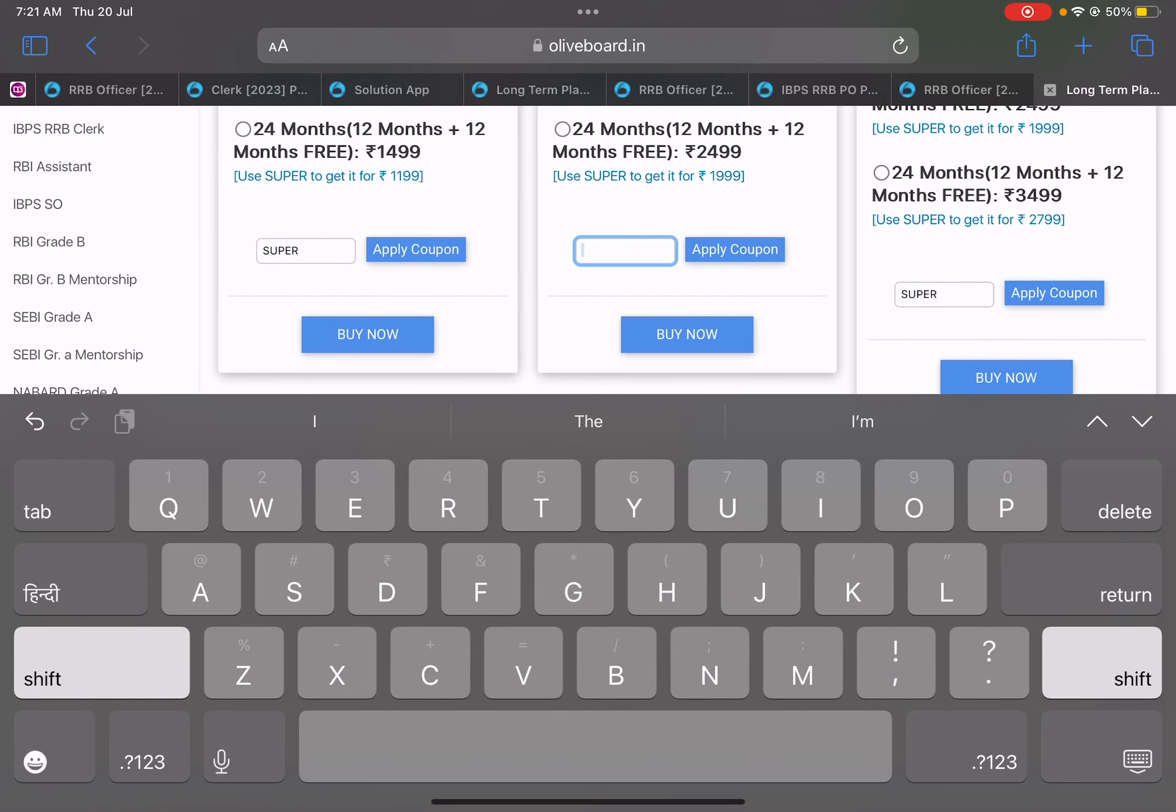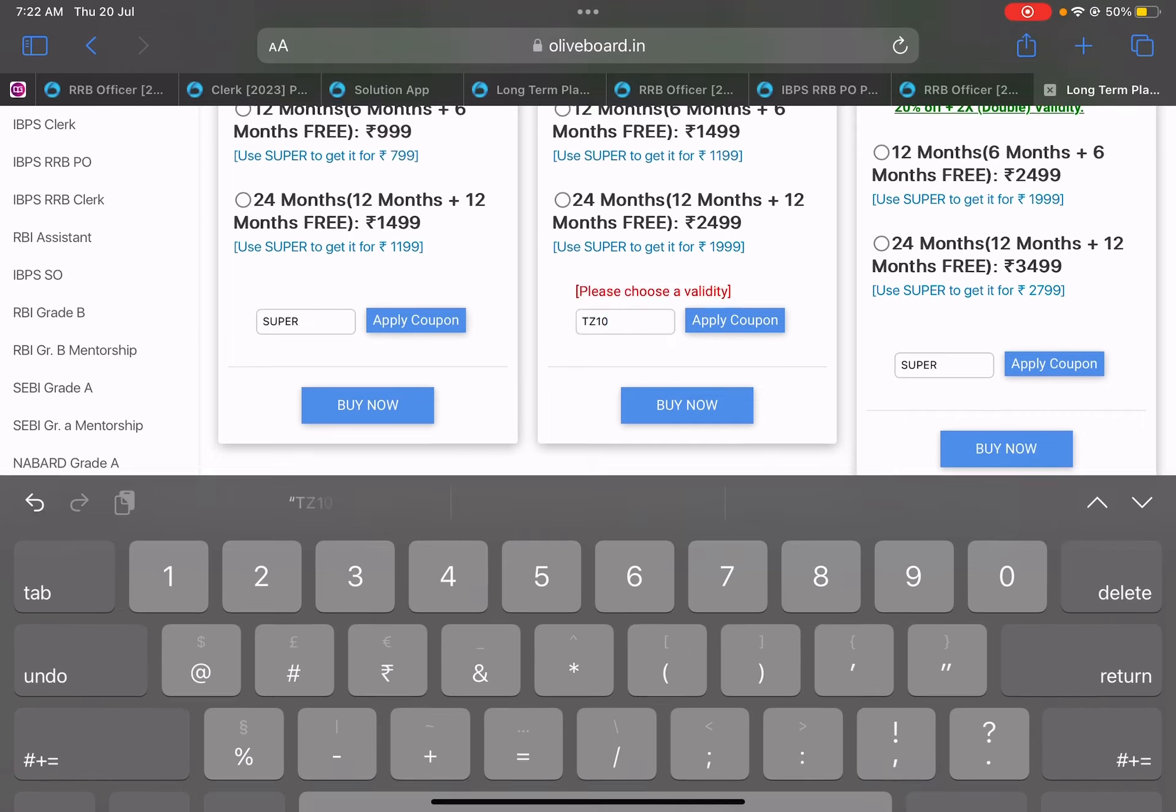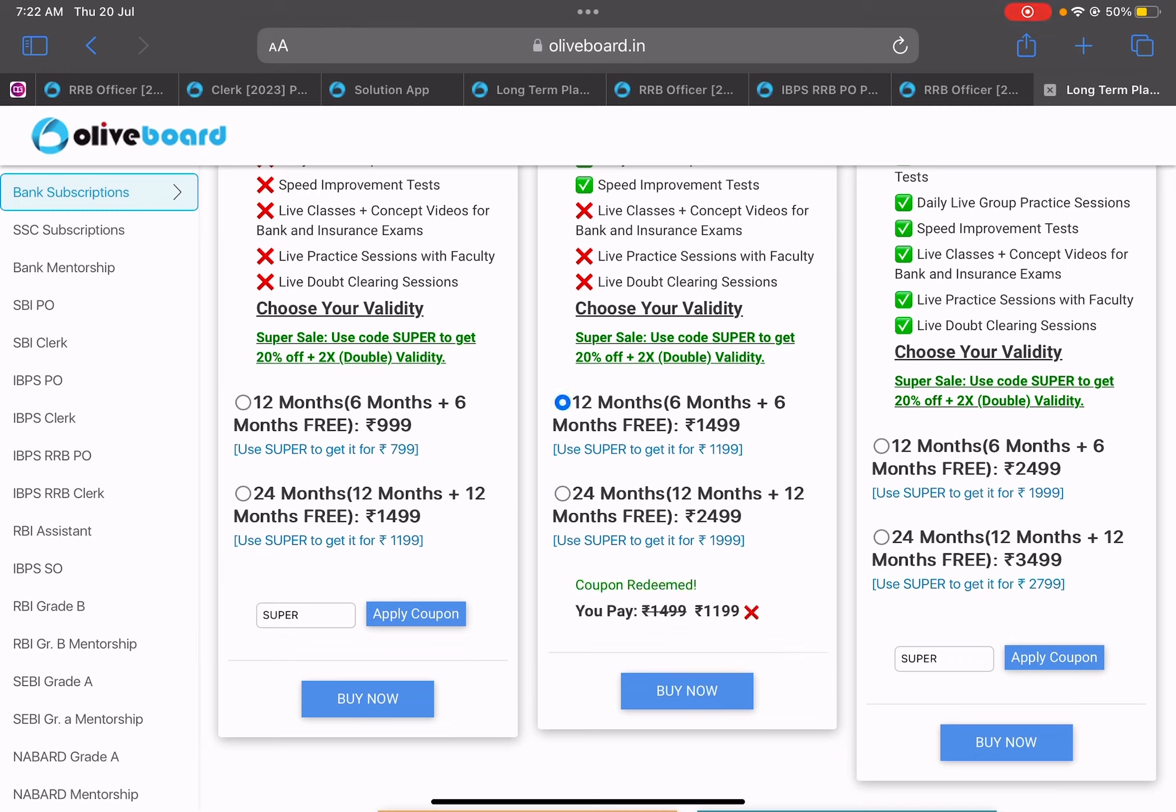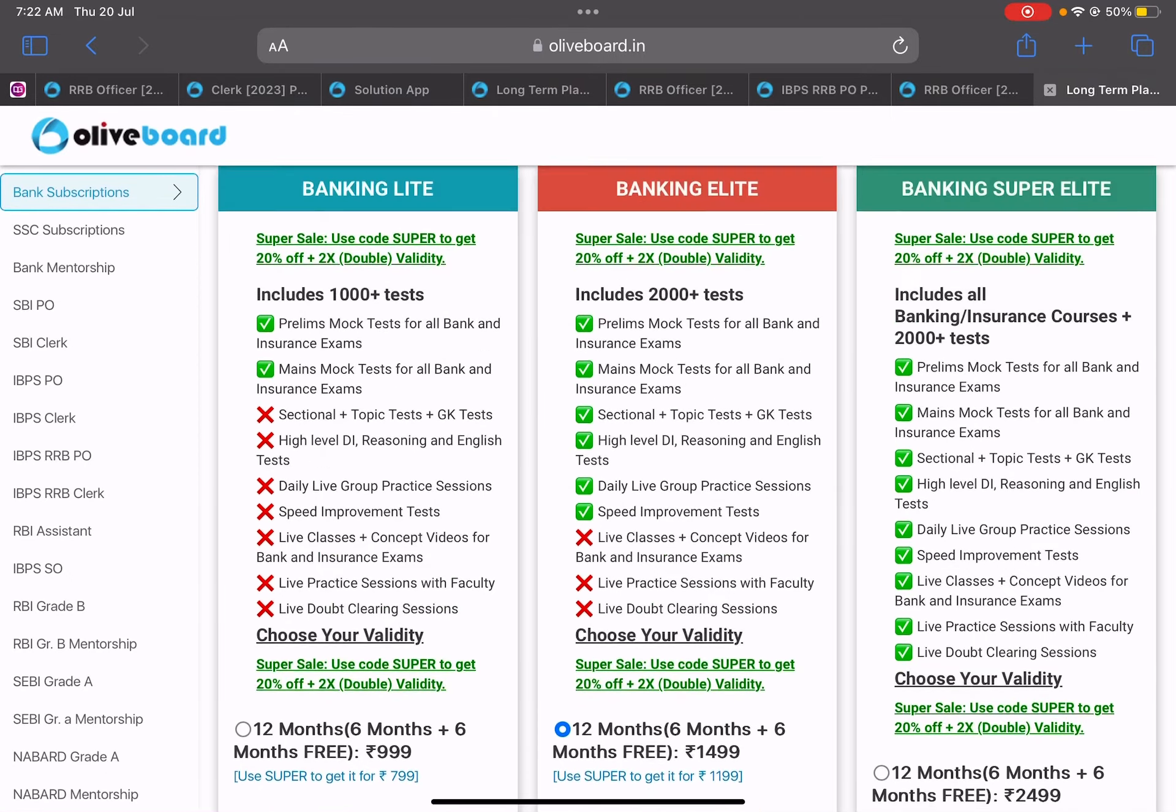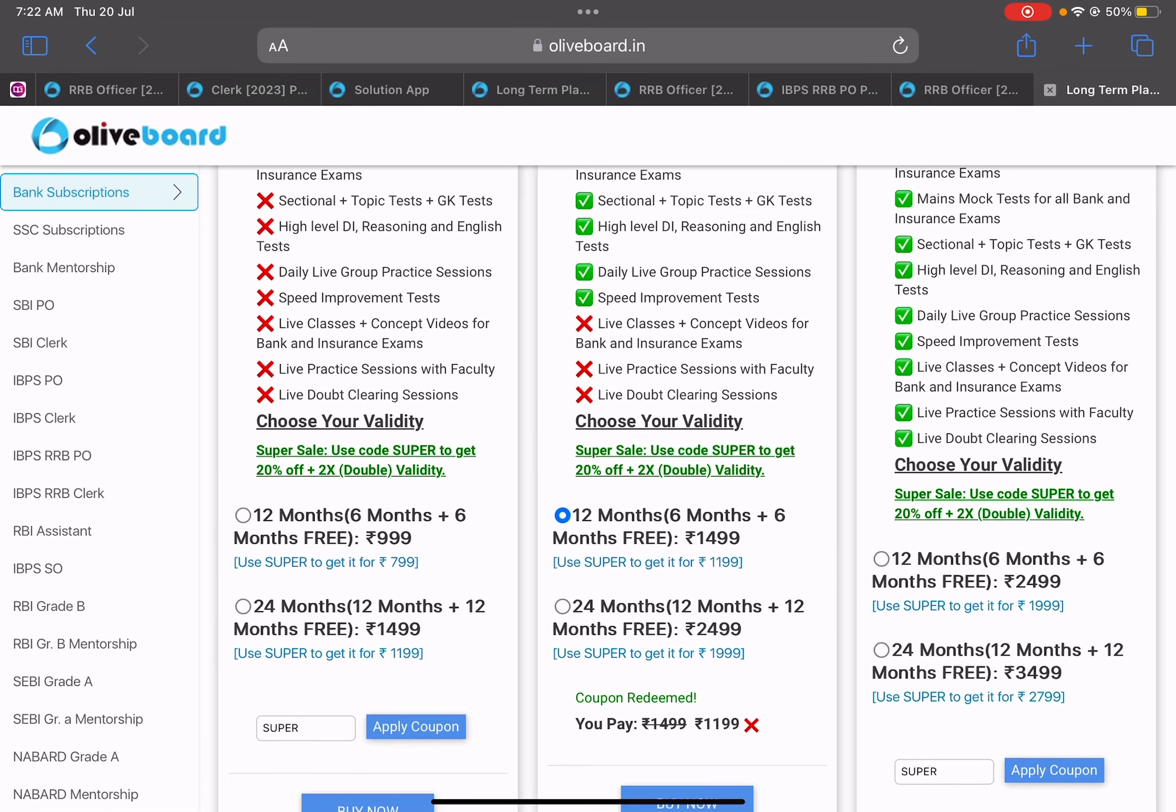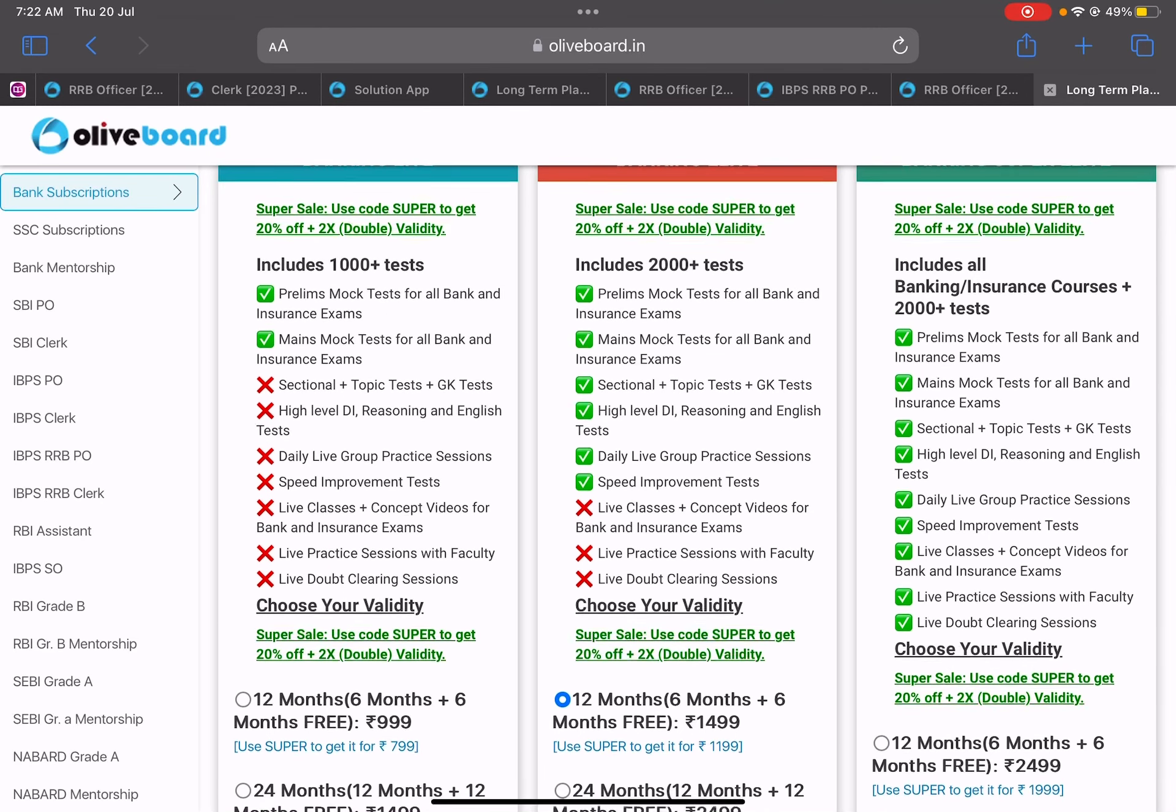If you use the code, it becomes even cheaper. Instead of 1199 - this is my code. Yesterday I provided you the wrong one, I'm sorry for that. So yes, if you see here, you'll get it for 1199 and you can use the TZ10 code. And please use this code other than the super code just because through this I also get some help.